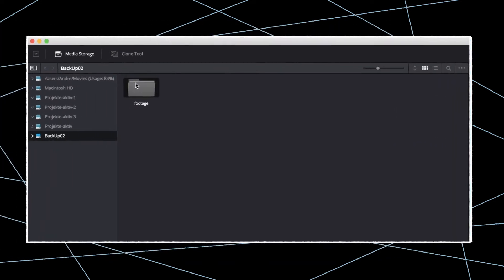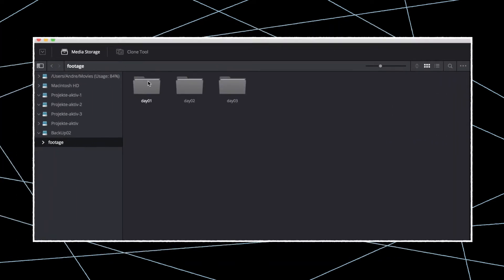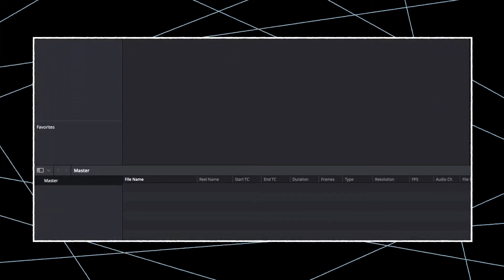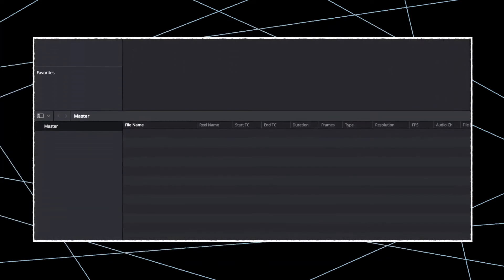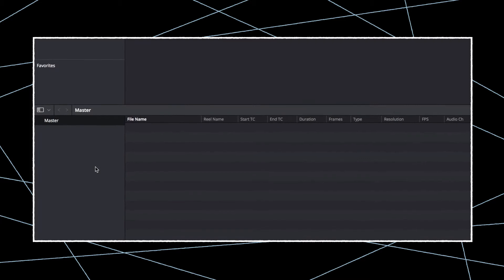Start by creating a new project, add a new bin to your master and give it an appropriate name.